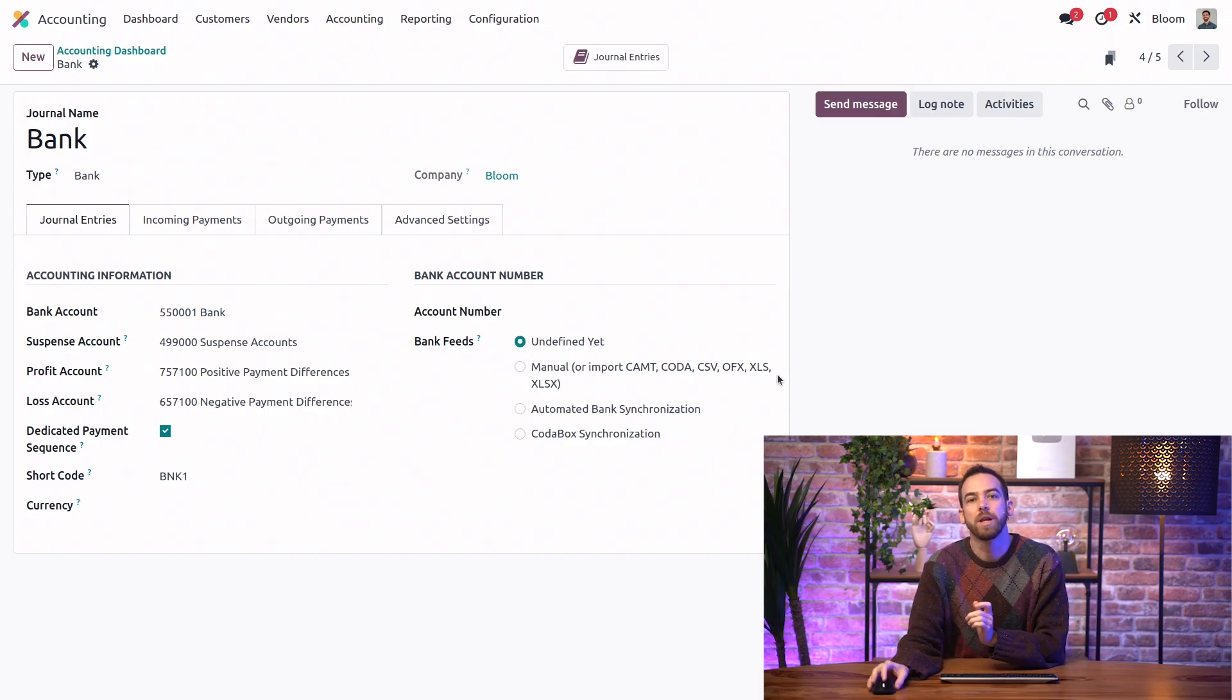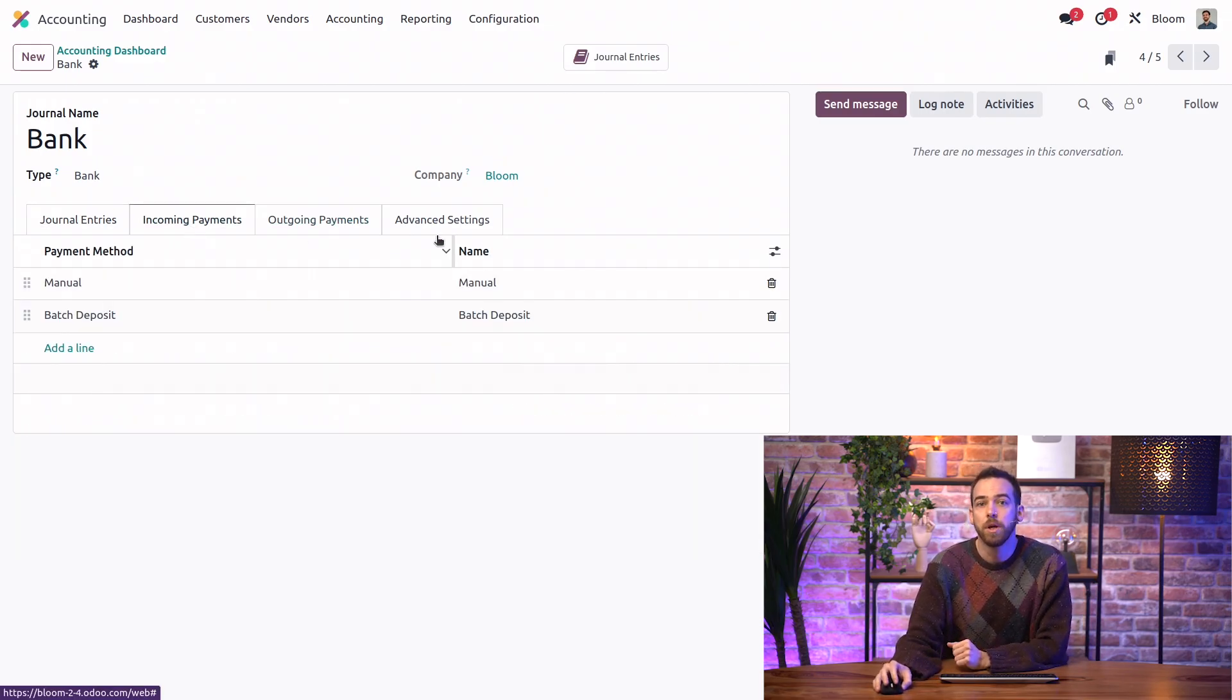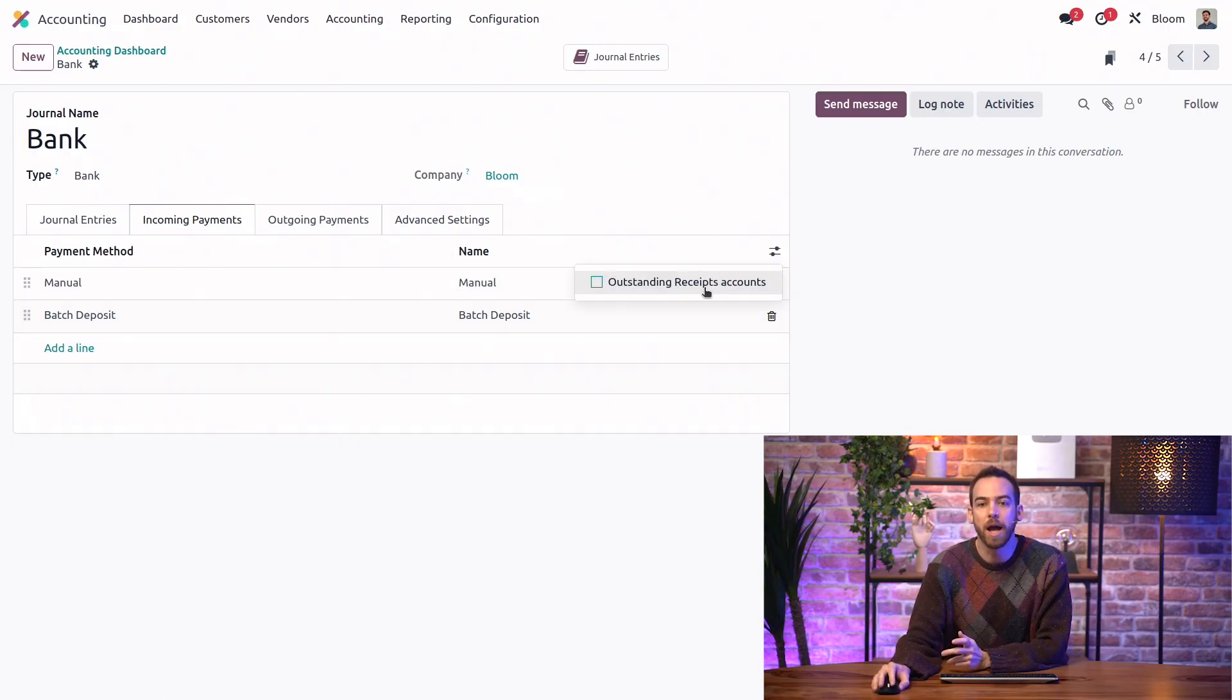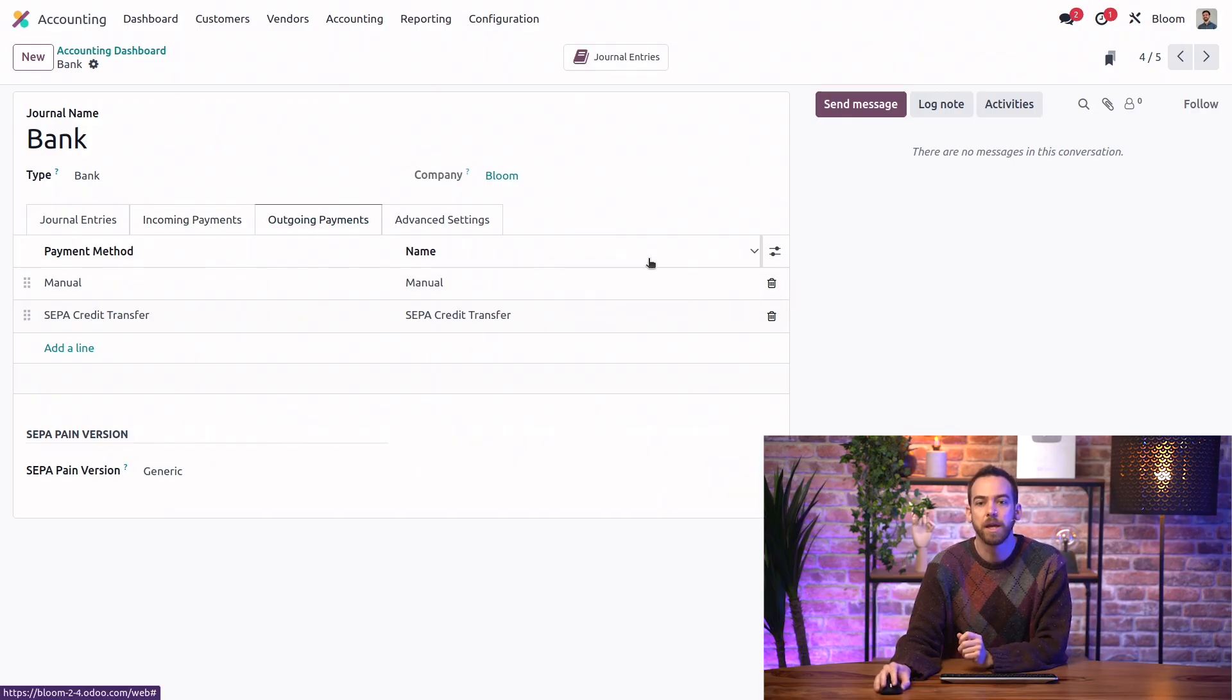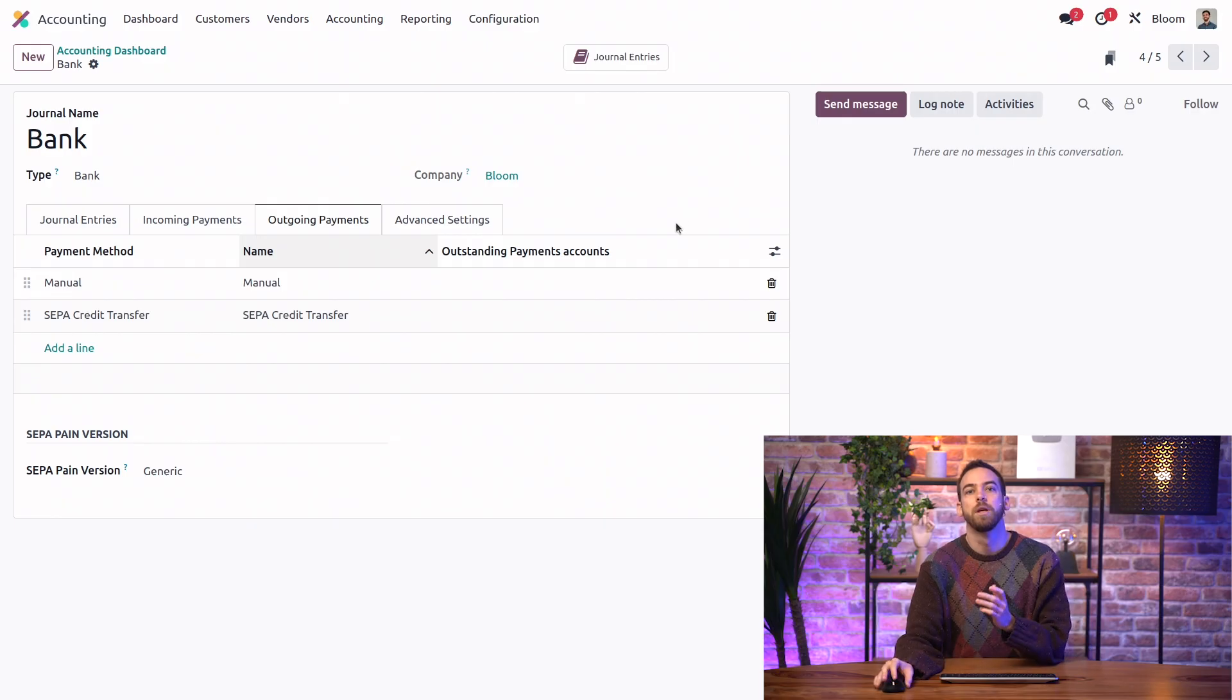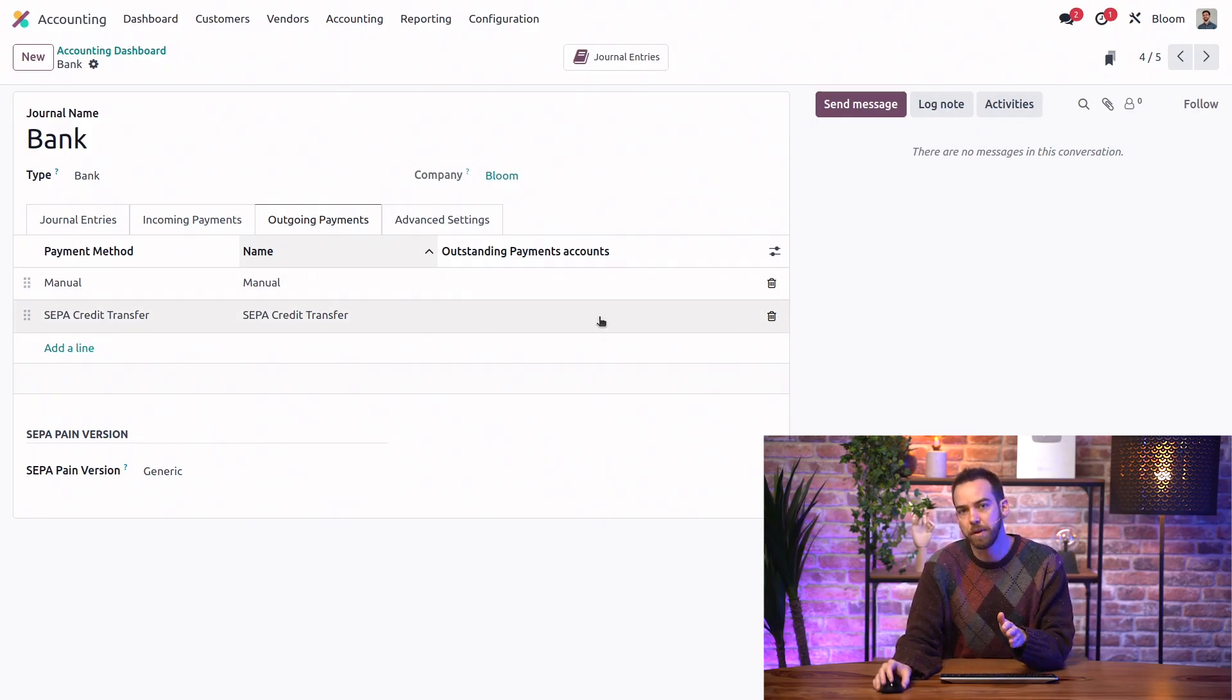So if we open the incoming payments or the outgoing payments tab, we can see all of the different payment methods that are available for this journal. And we have the option to unhide the outstanding receipts and outstanding payments fields. Here we can set the outstanding accounts for this journal specifically.